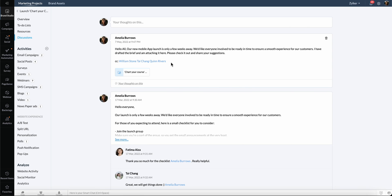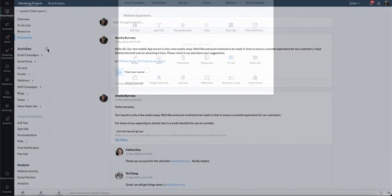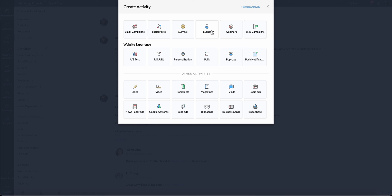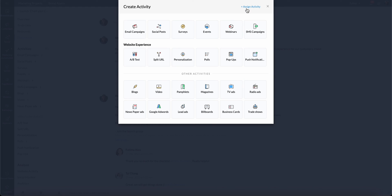In the Activities section, you can click Add to create any activity for this marketing project, such as email campaigns, social media posts, survey, event, webinar, SMS campaign, A-B testing, and so on. You can also assign an activity to a user in your team.